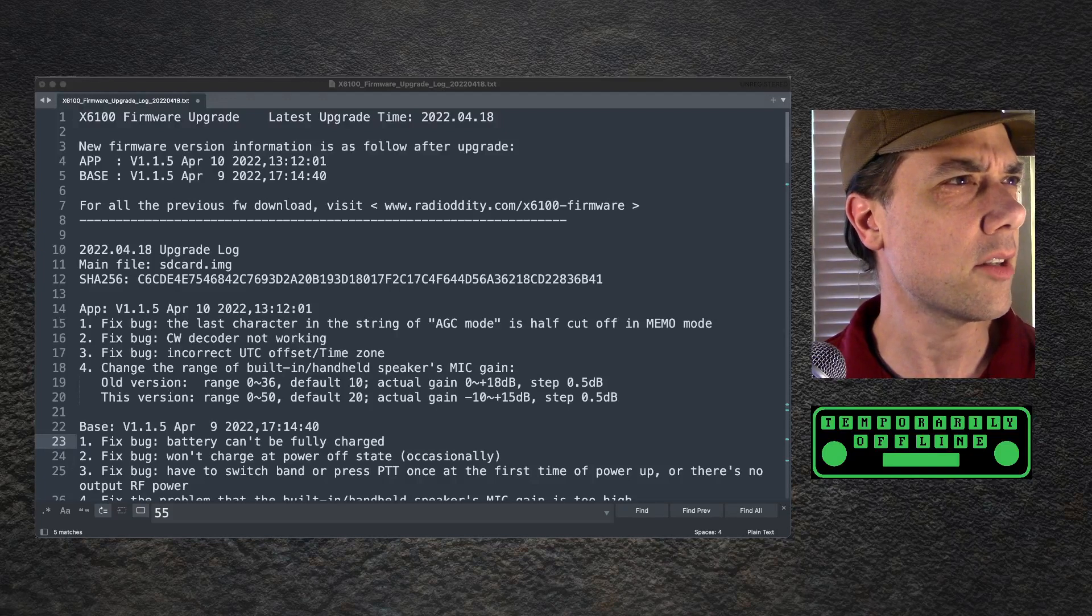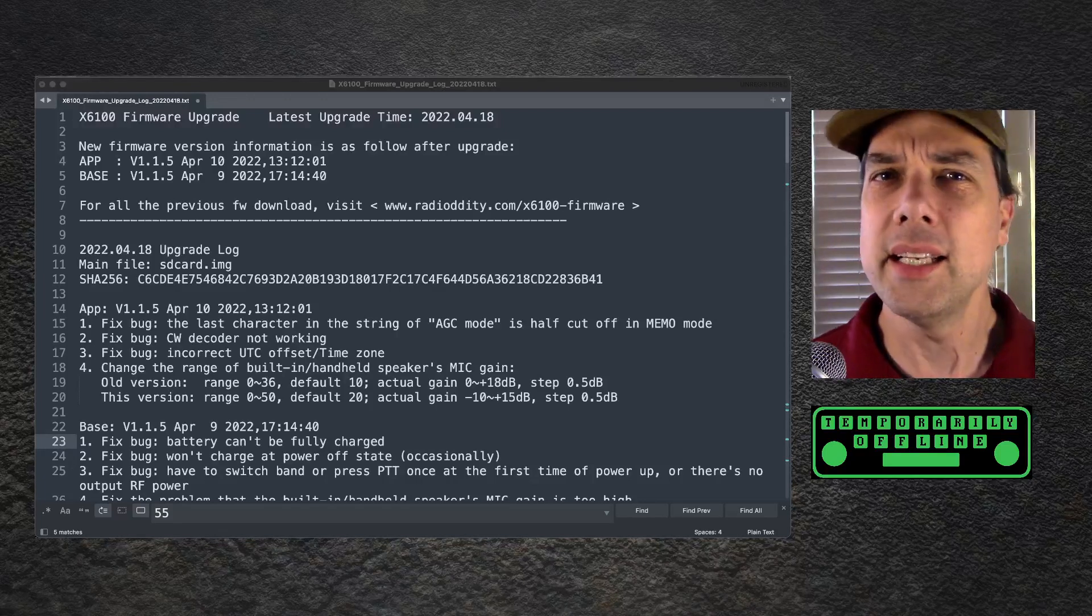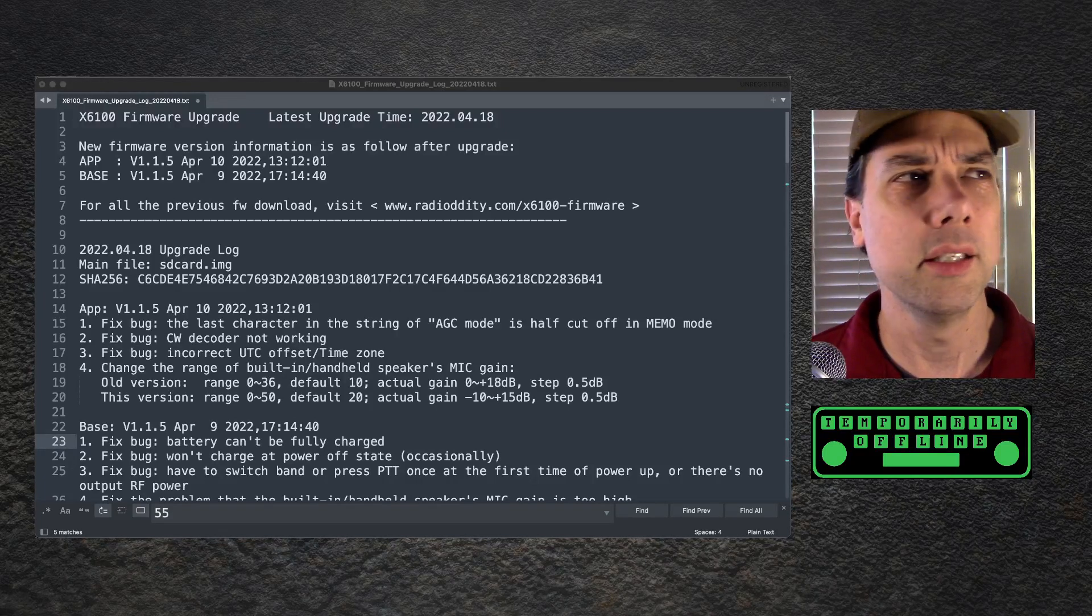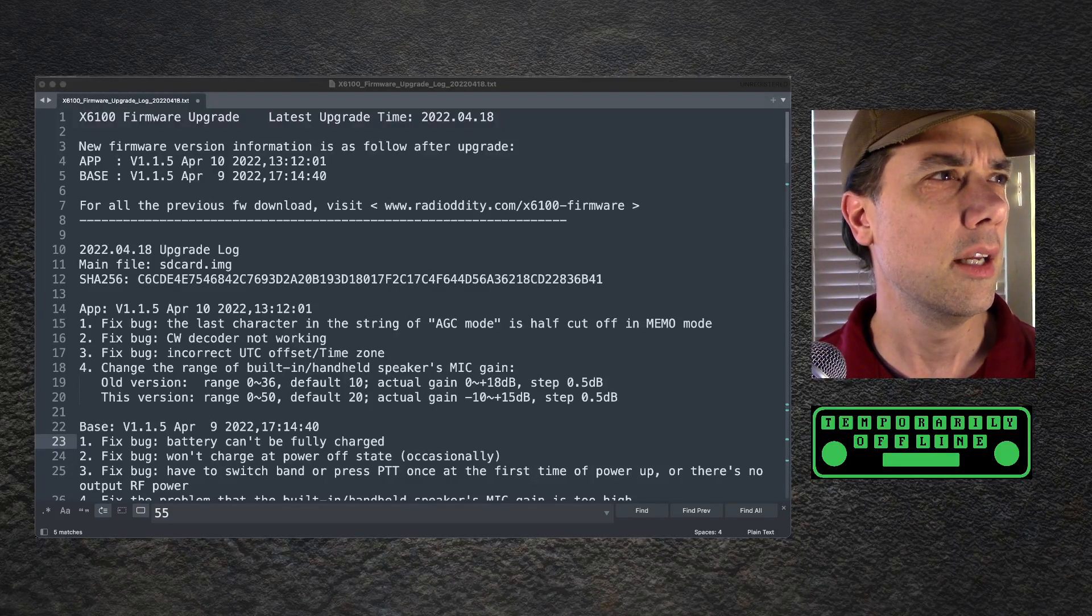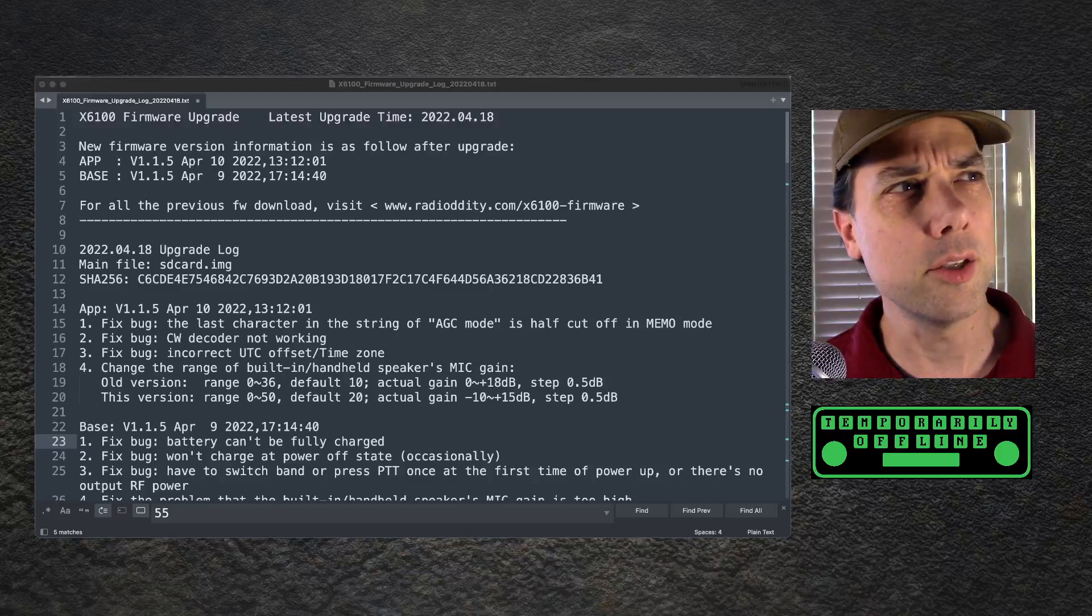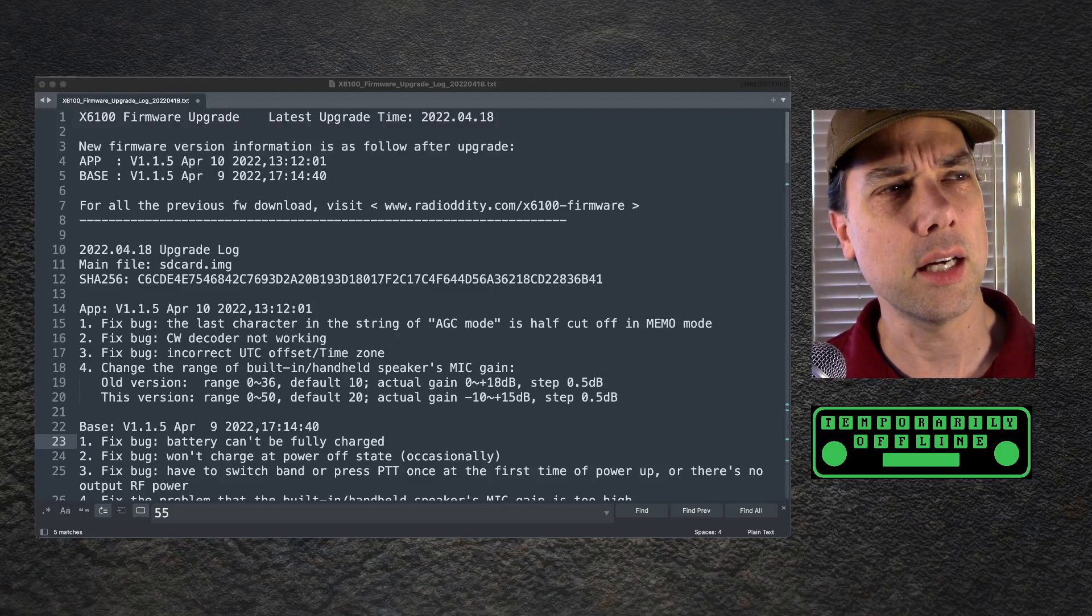Just making fun of myself on that one. So it does a little bit better. It's still not great, but it does a little bit better. Fixed bug: incorrect UTC offset time zone.